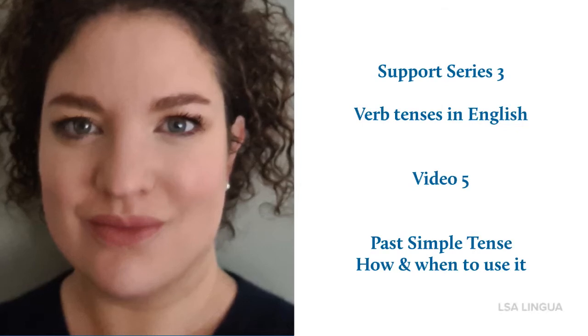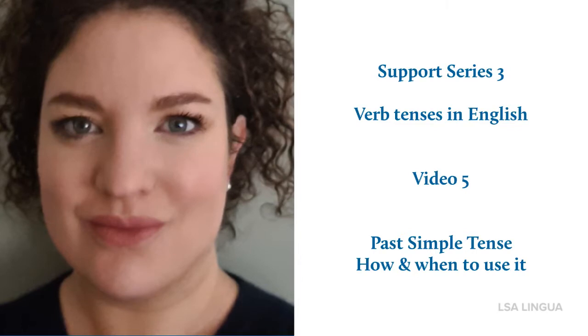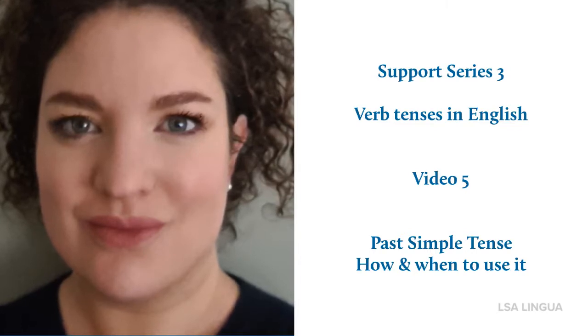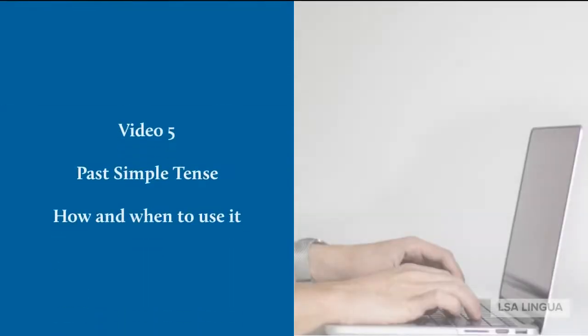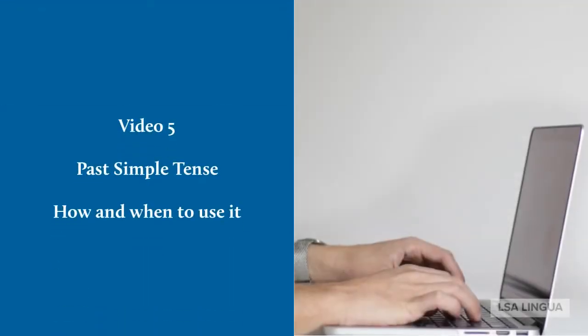Introducing Support Series 3 Verb Tenses in English, Video 5: Past Simple Tense - How and when to use it.